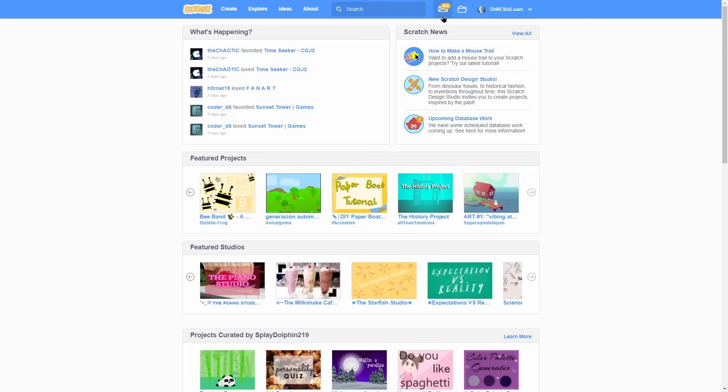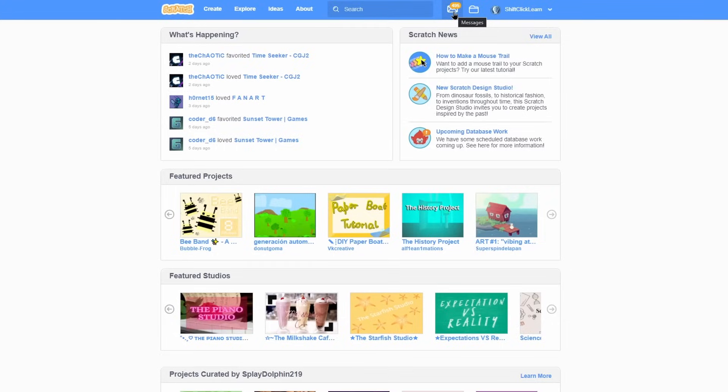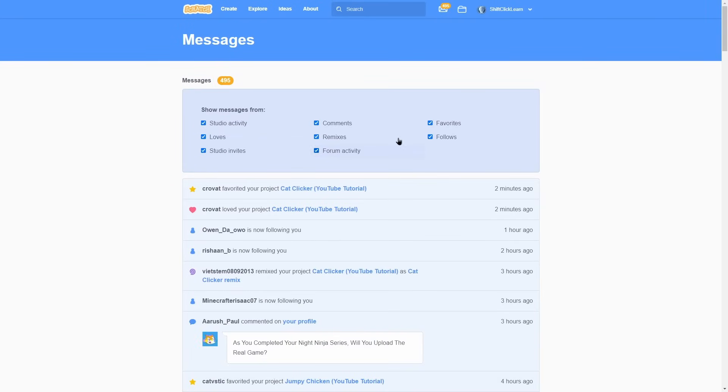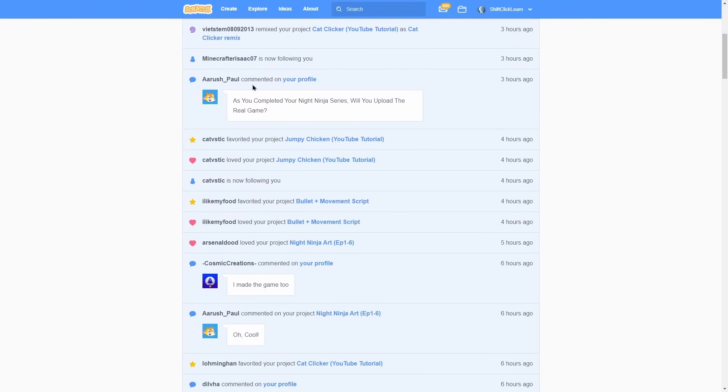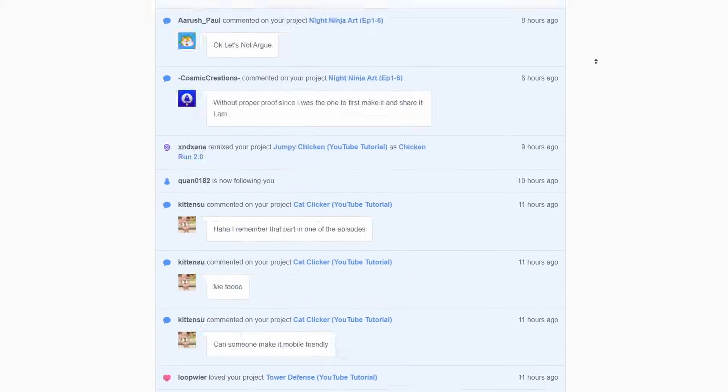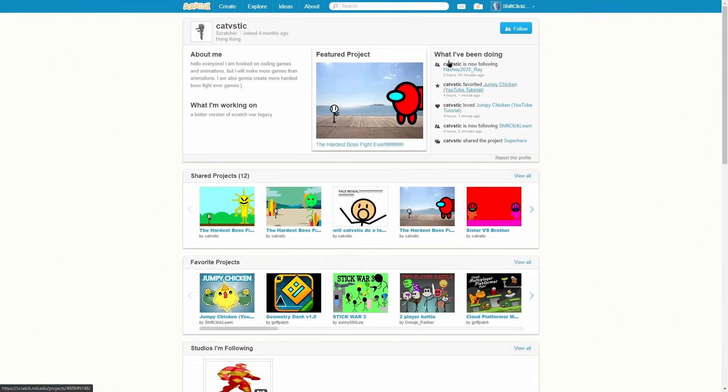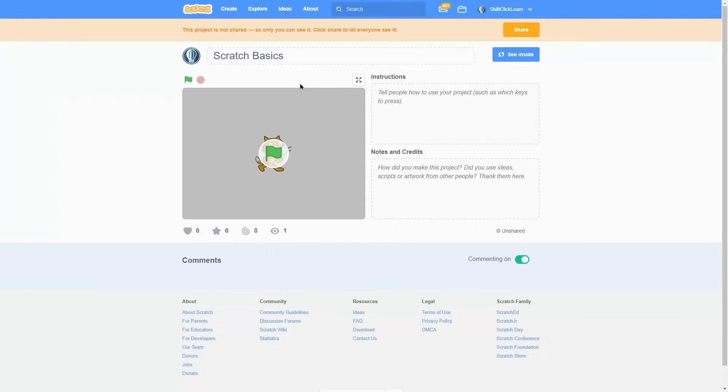Then another button is the message, which looks like a little letter. So if I click on this, these are all of my messages from people on my projects. For instance, this person favorited my project, Jumpy Chicken, and I can click on them to see their profile.